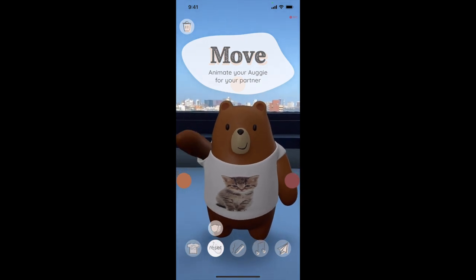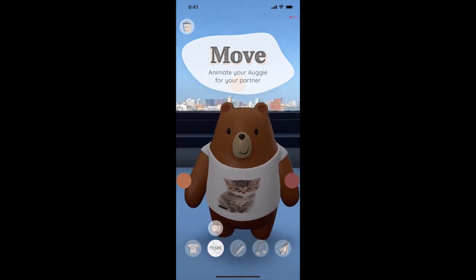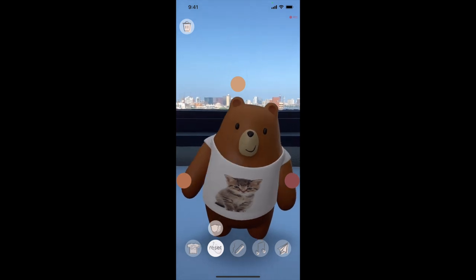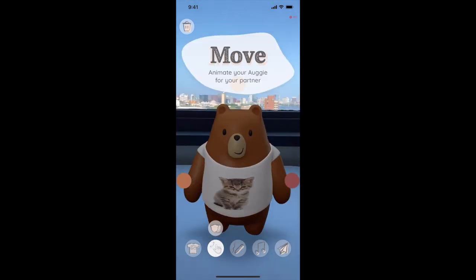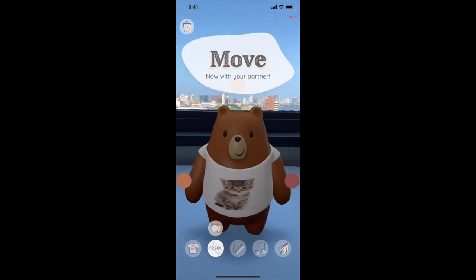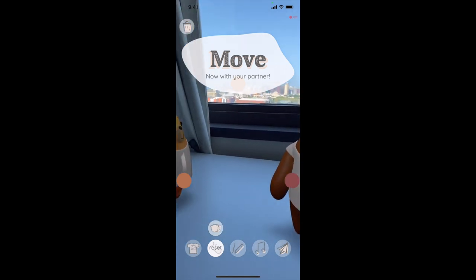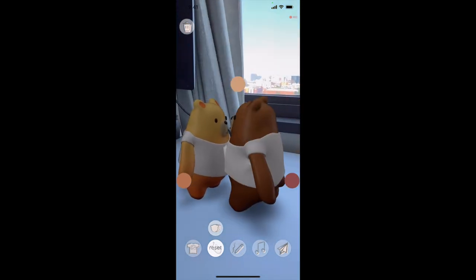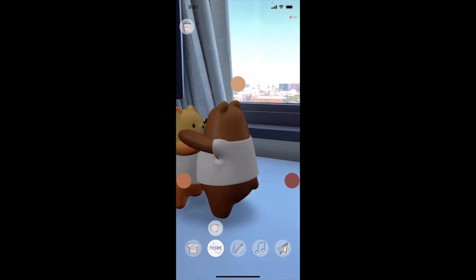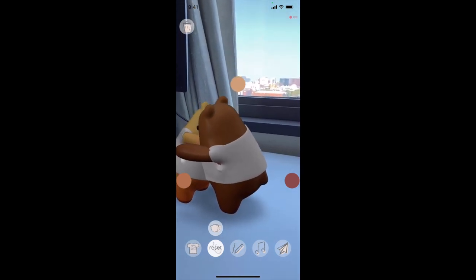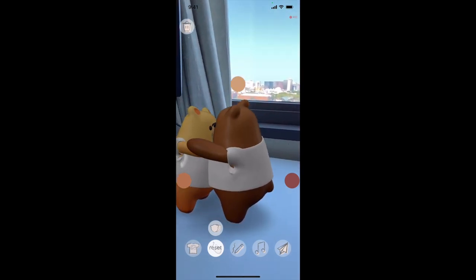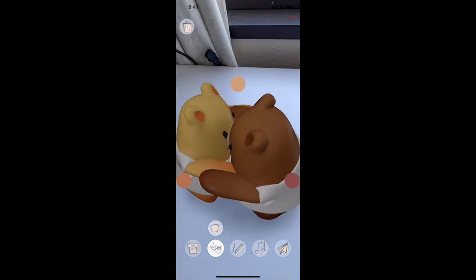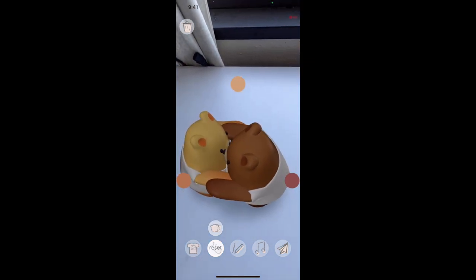Second, Alice creates an animation of the Augie. She can control the body parts of the Augie to create different postures or make it jump, spin, and walk. She can also enable her partner's bear and create an experience of doing things together. This step allows her to be more expressive, as she can create a waving gesture or give her partner's Augie a hug.